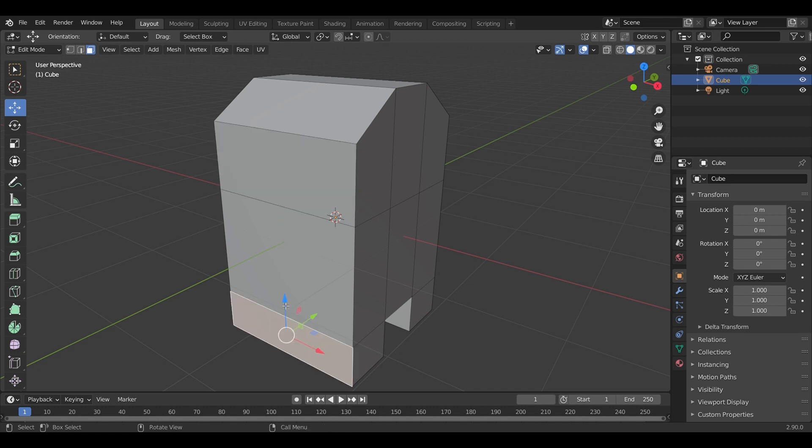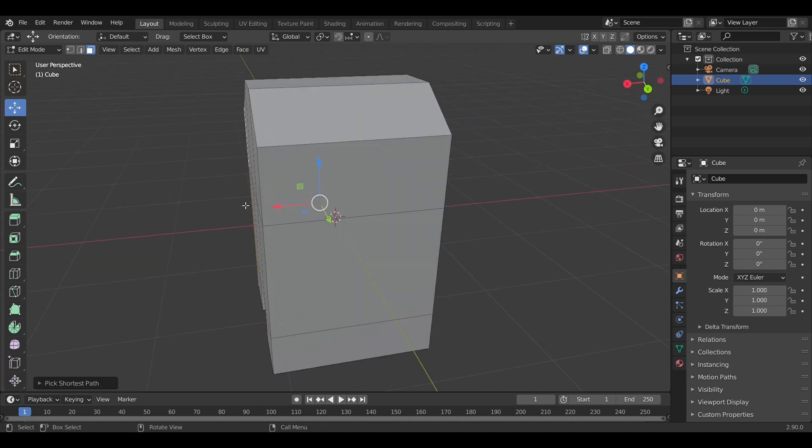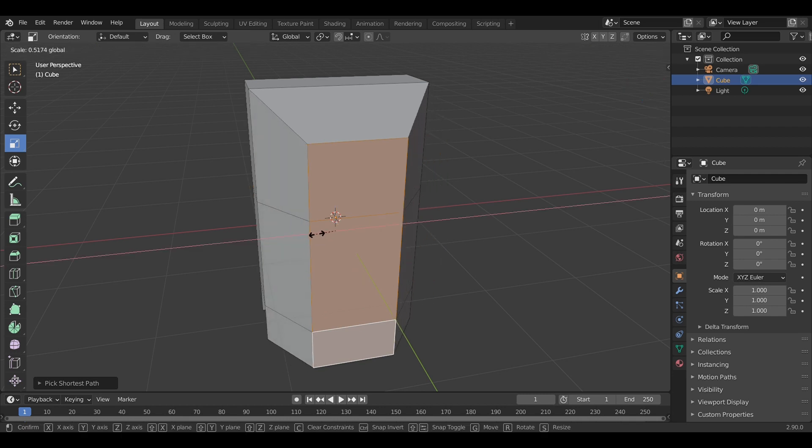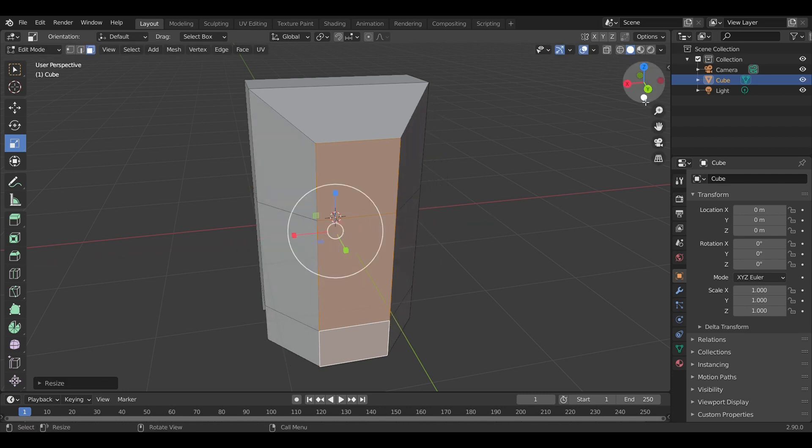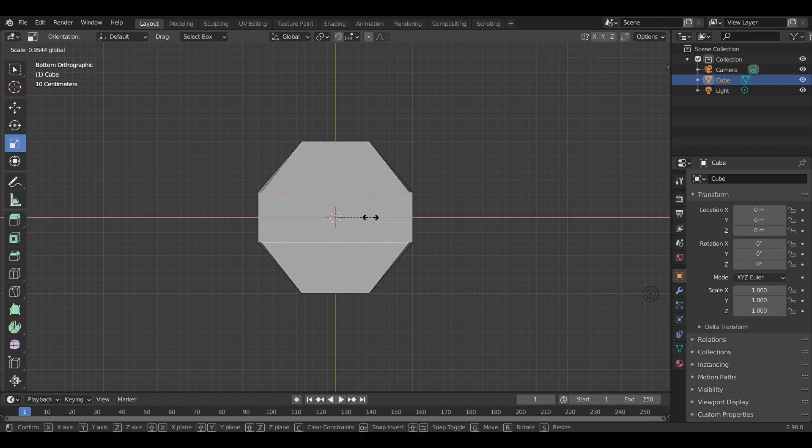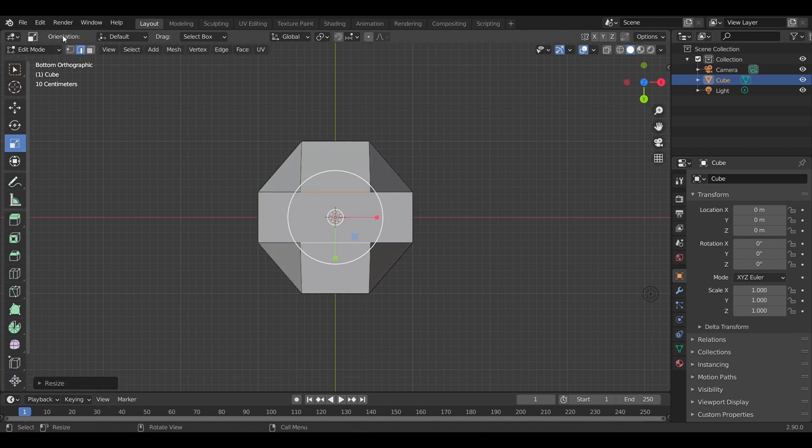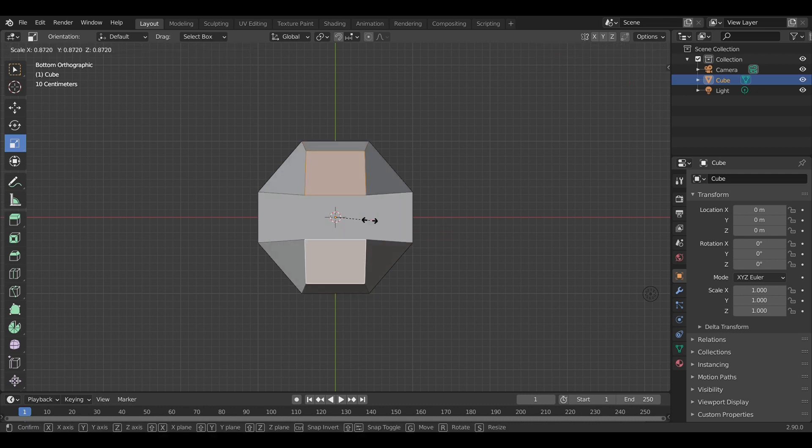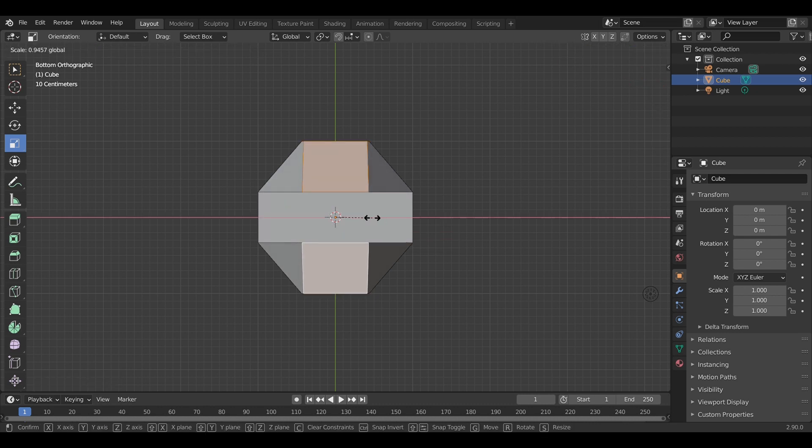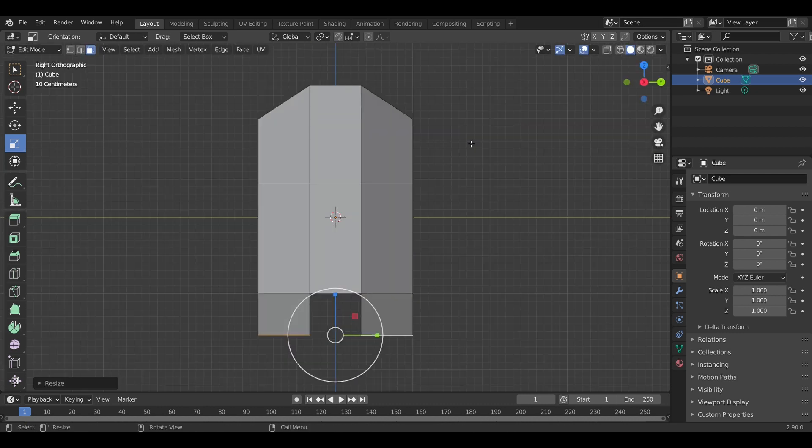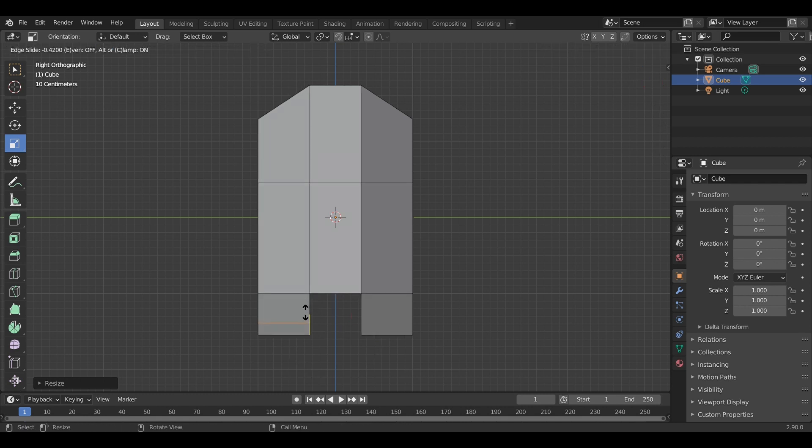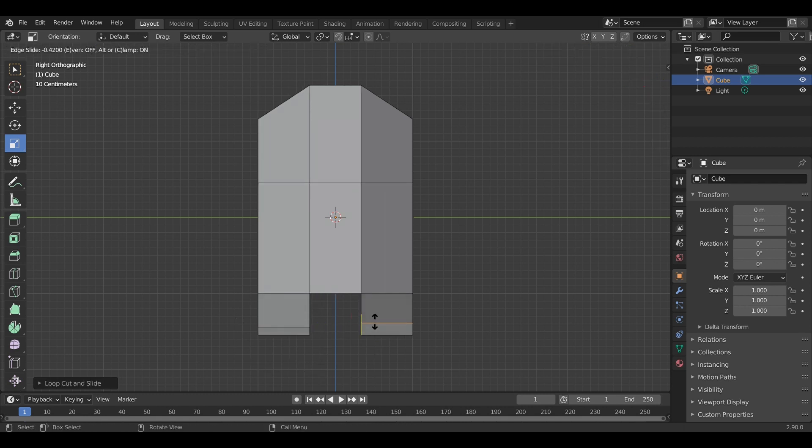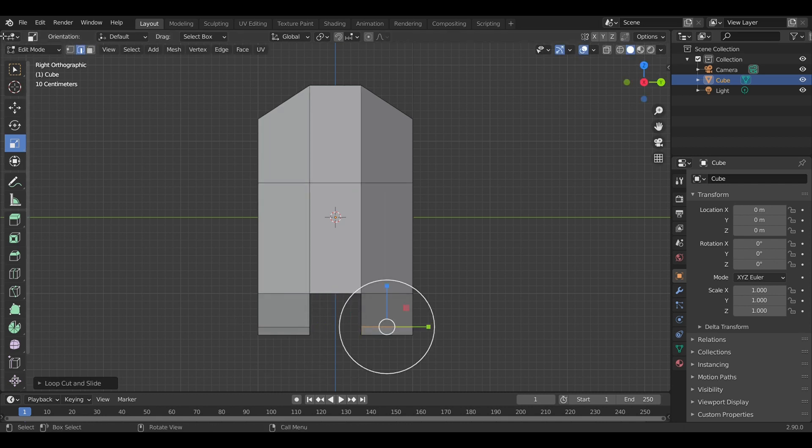We're going to make the feet more square by scaling in the inner edges and tweaking it a little bit, adding a few edge loops, because next step we're going to add a subdivision surface modifier.